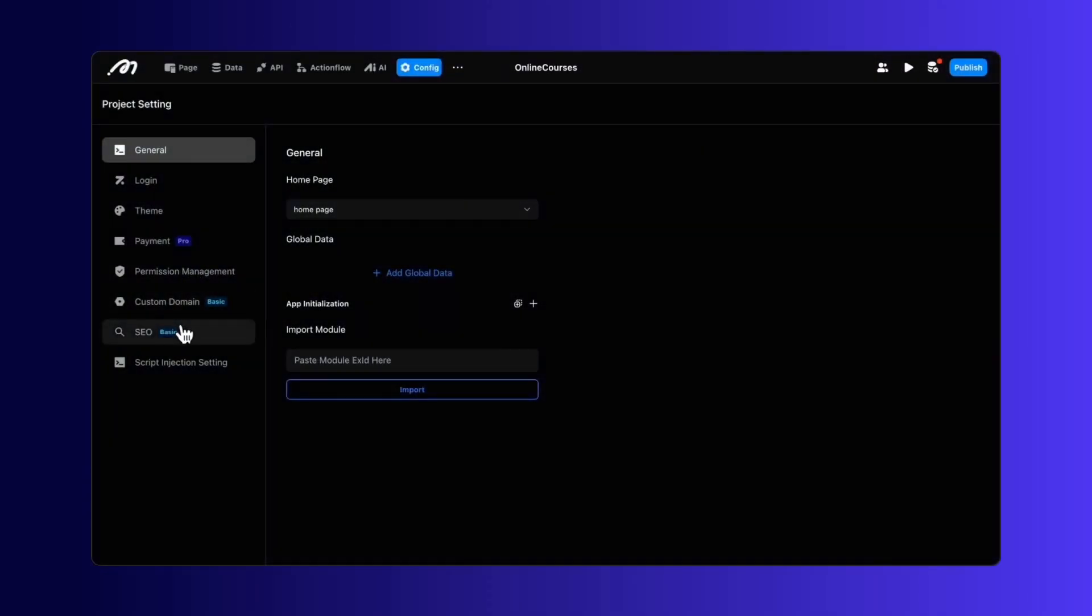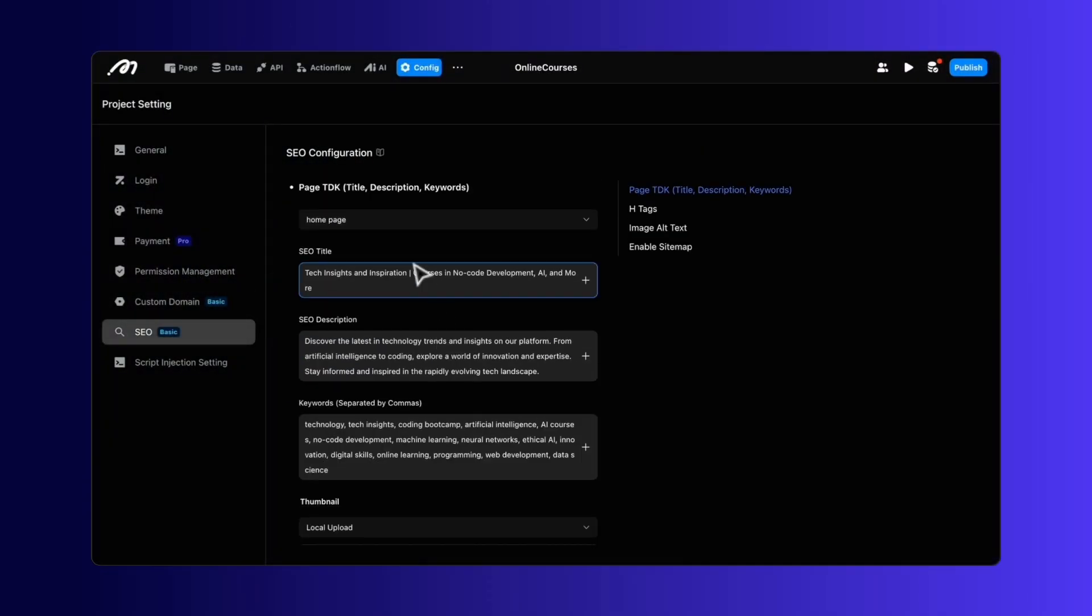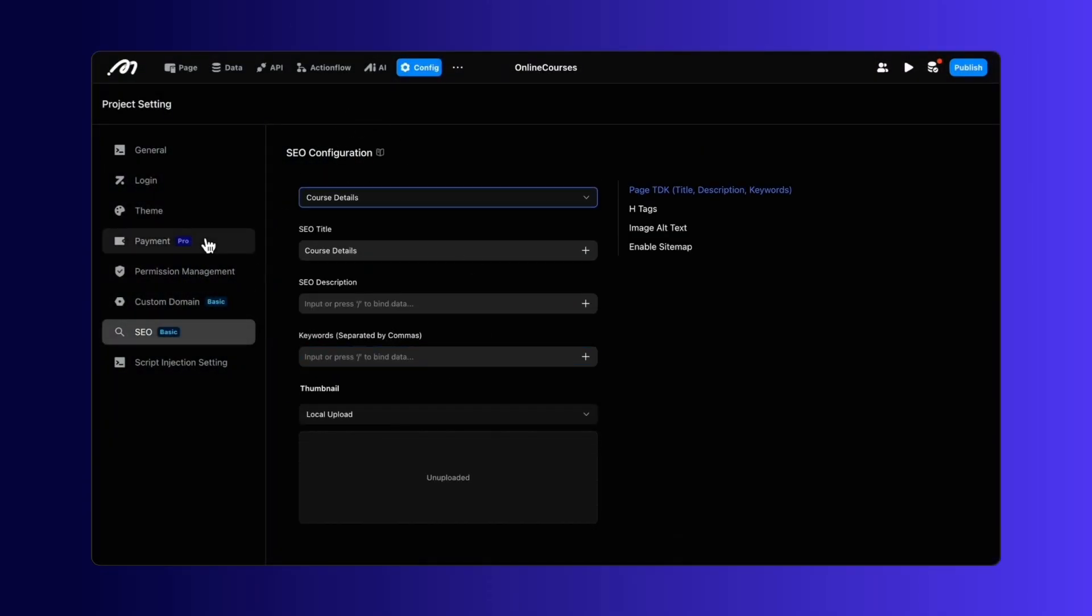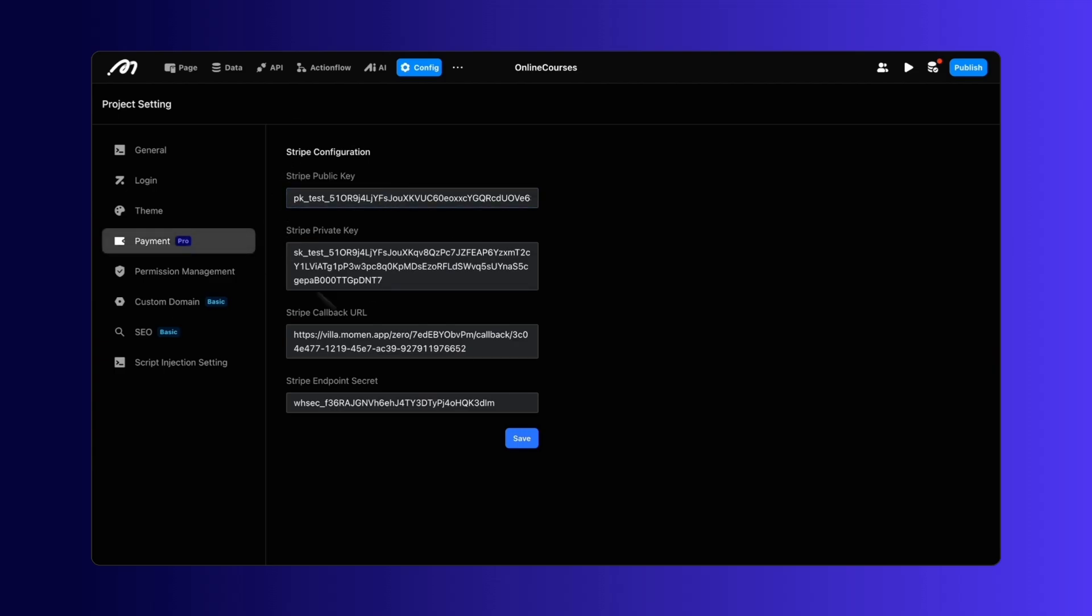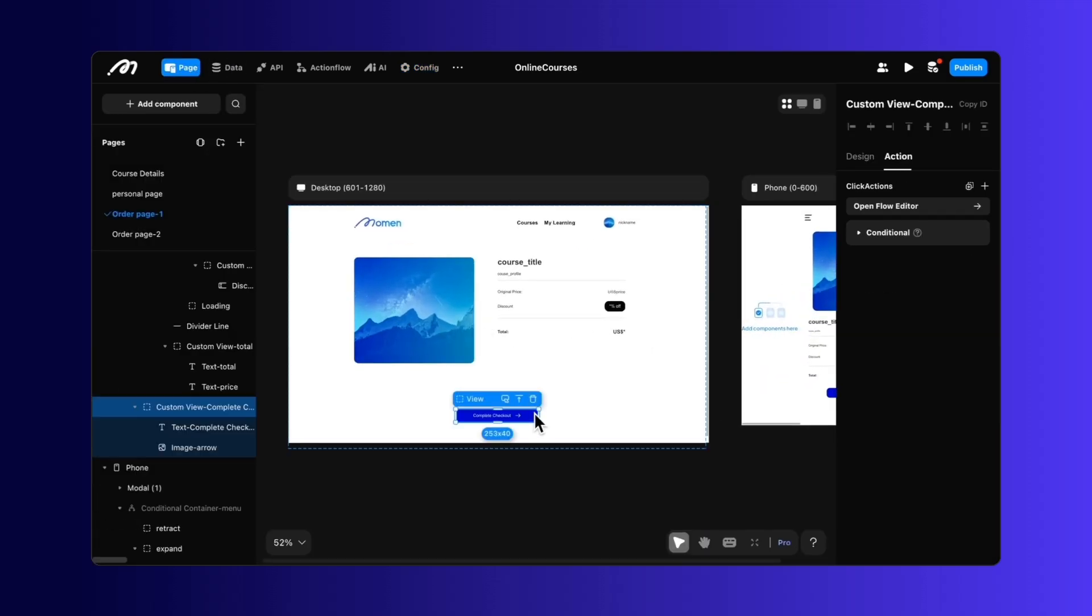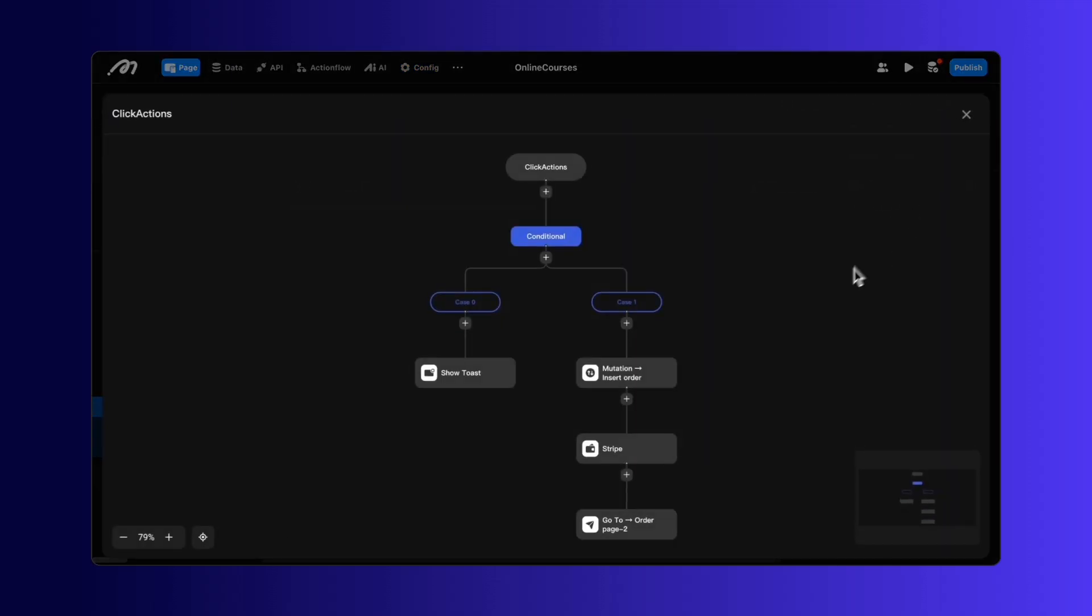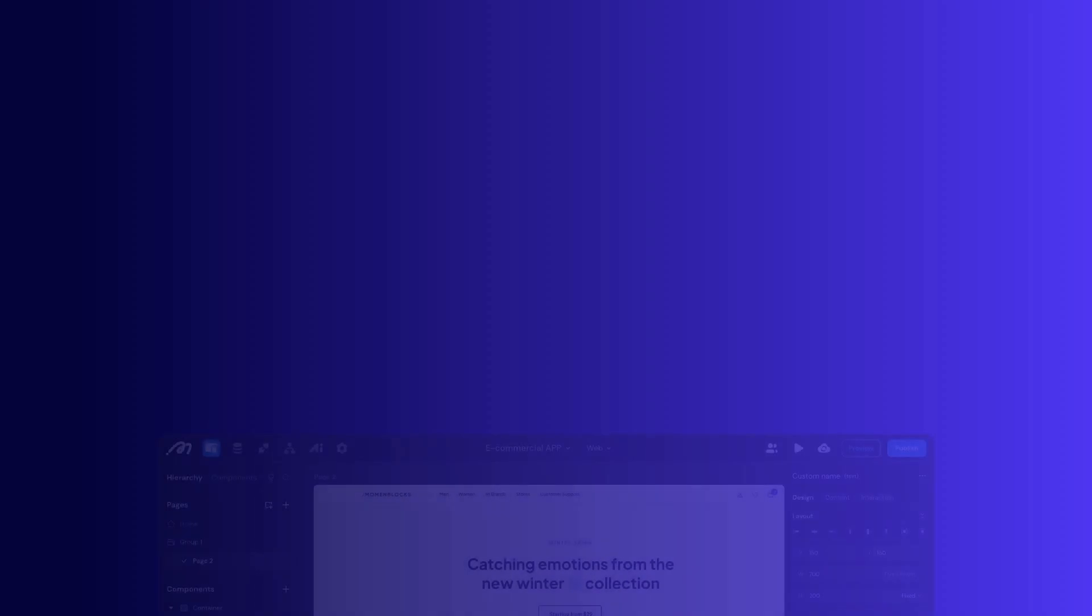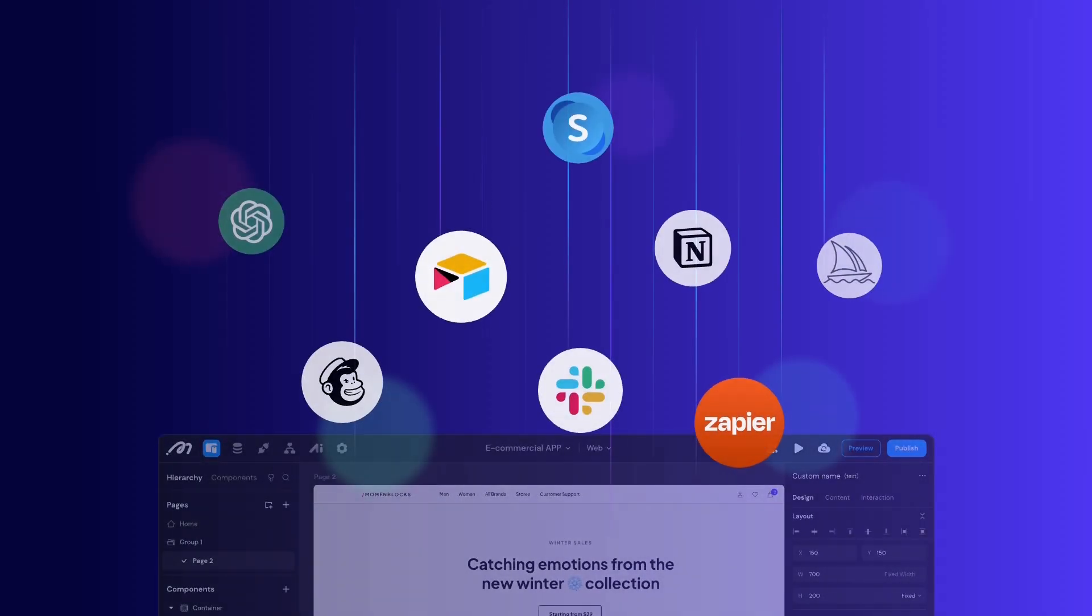As your vision expands, Moment grows with you. Tailor your SEO, integrate with popular services via third-party APIs, and design unique components to elevate your project.